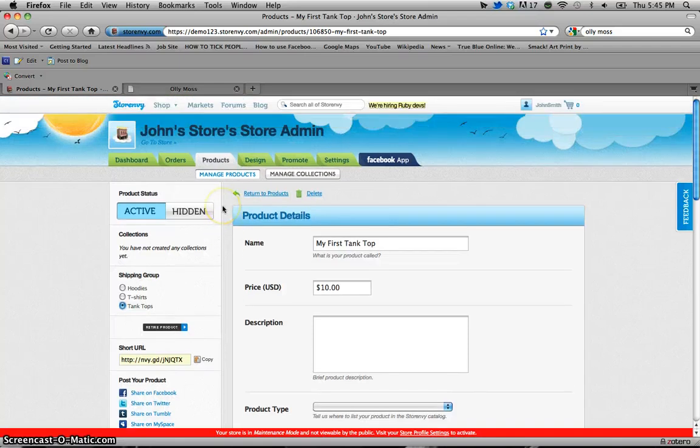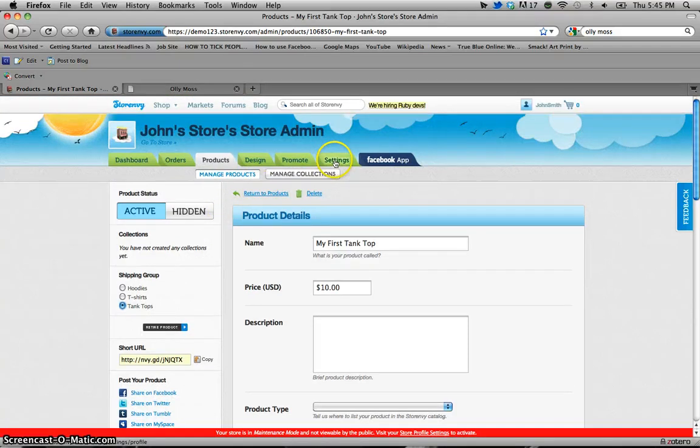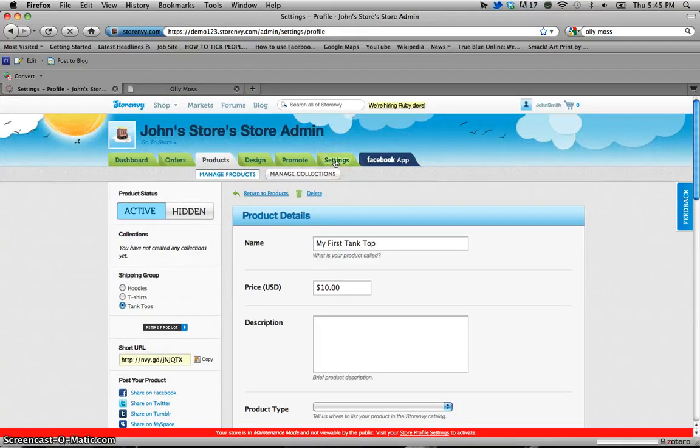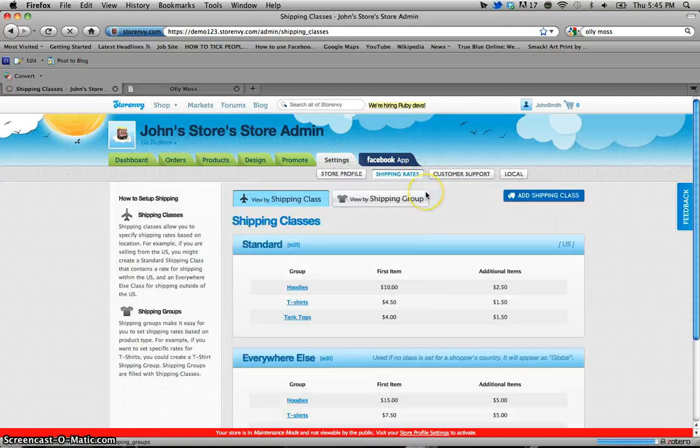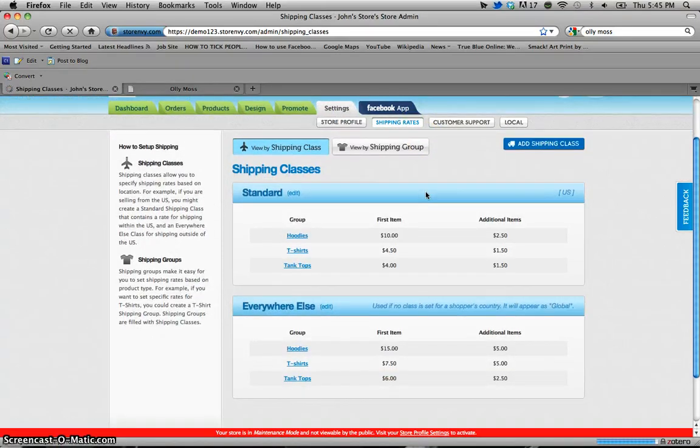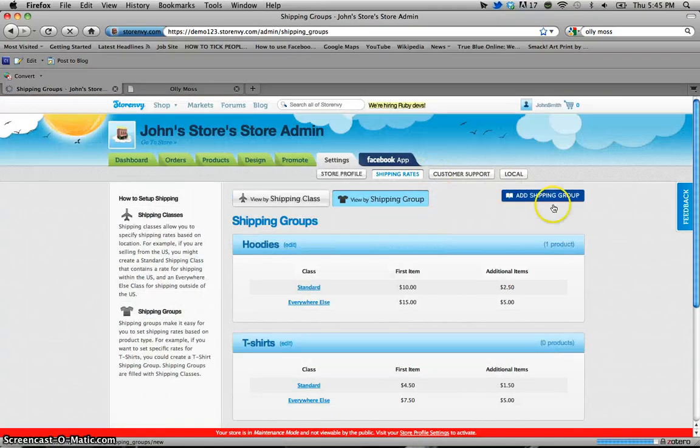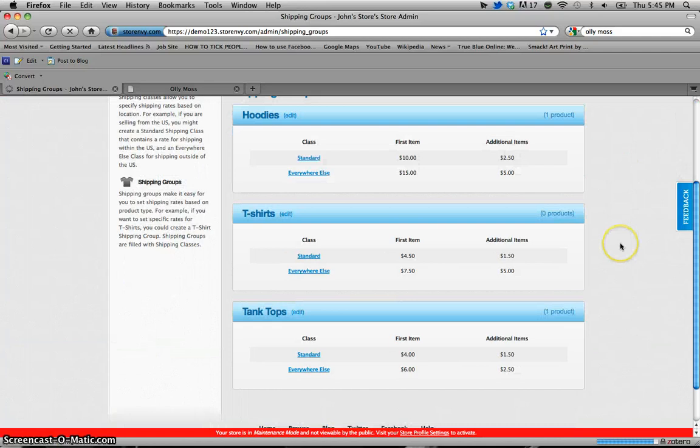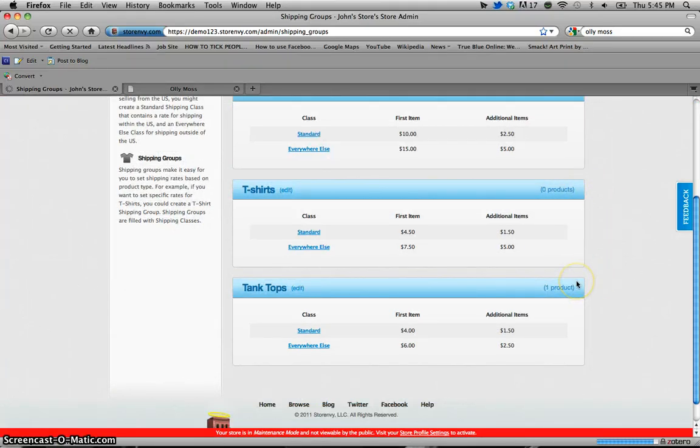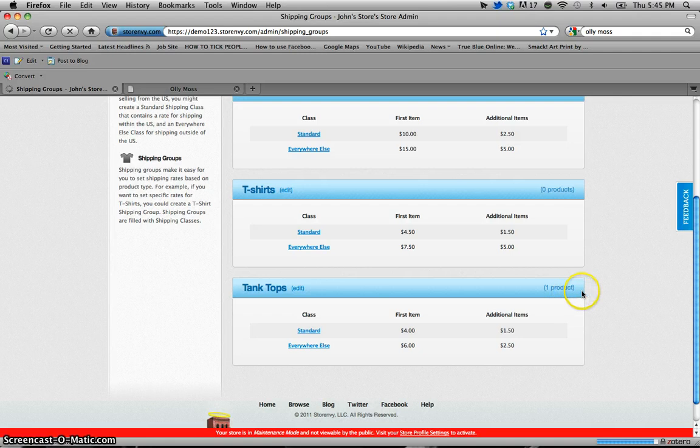So now when you come back to your settings page under shipping rates you'll notice that the number of products listed under that shipping group has changed from the t-shirt group down to the tank top group where I just put that tank top product.